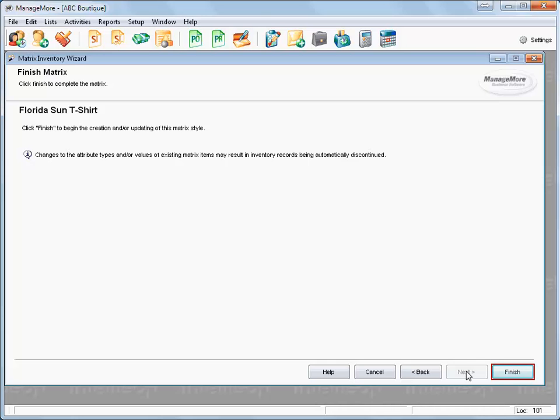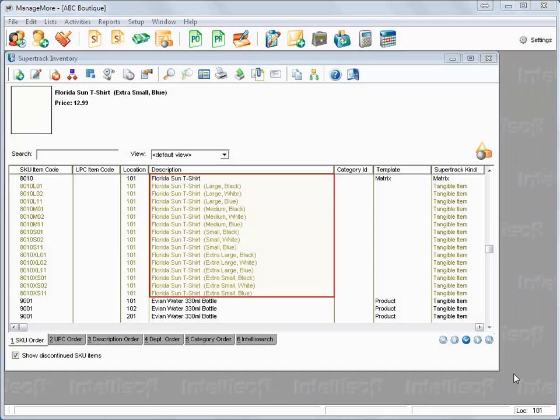Manage More will now create the matrix items. The parent and child items will now be in the SuperTrack inventory list.